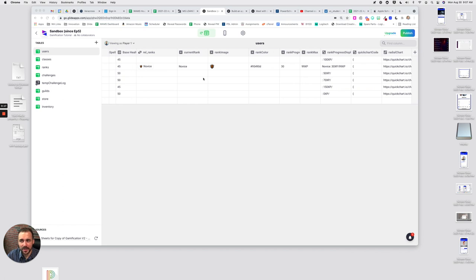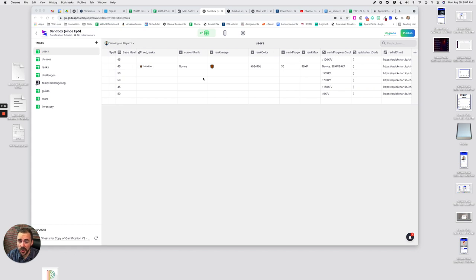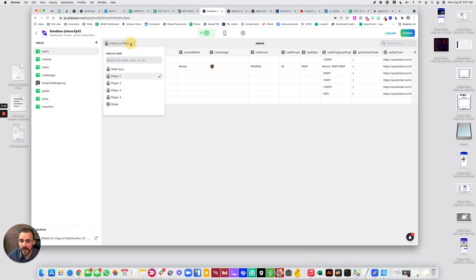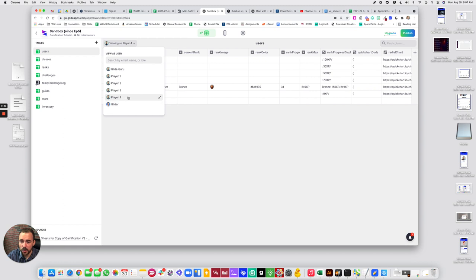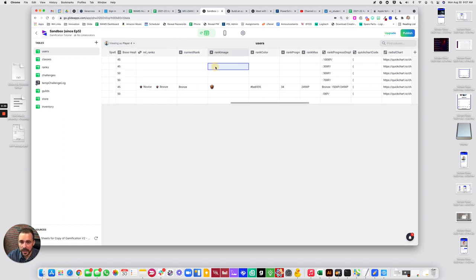And since our avatar with the progress bar is built into or is leveraging that rank, then we need to actually see the rank of other users. So as you see here, if I switch between my different users, we can see our own rank but as though everybody else doesn't even have a rank yet.